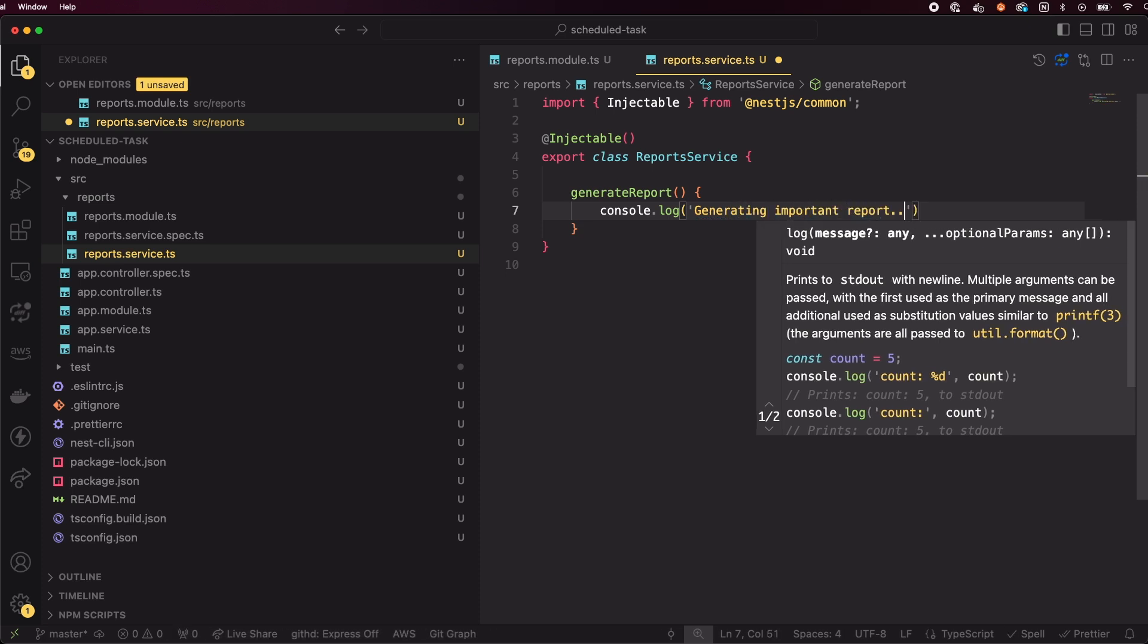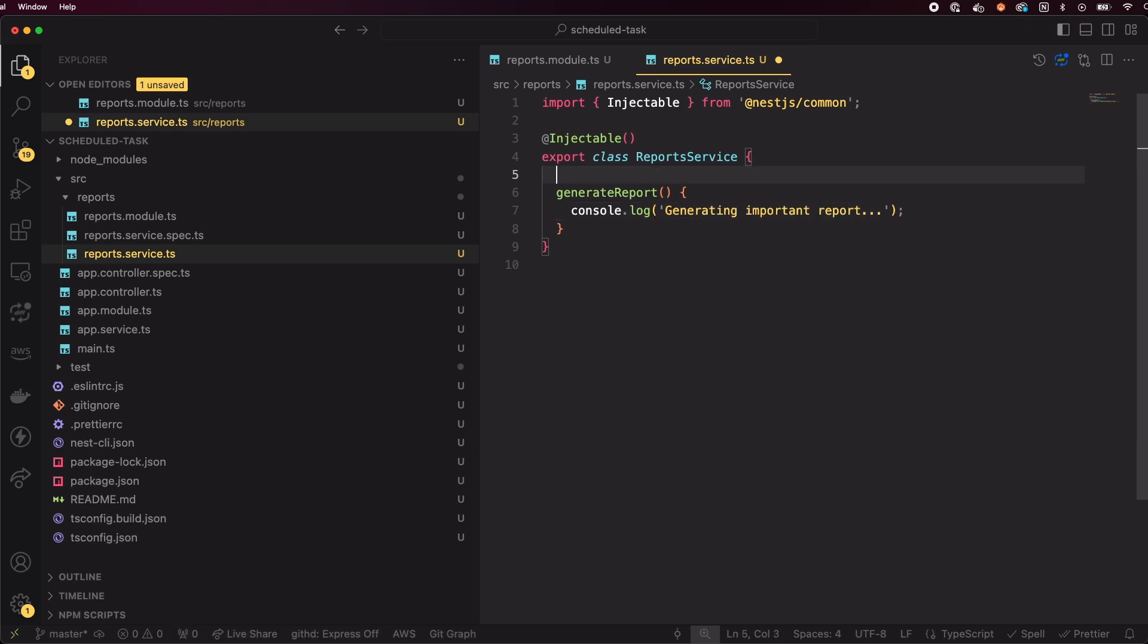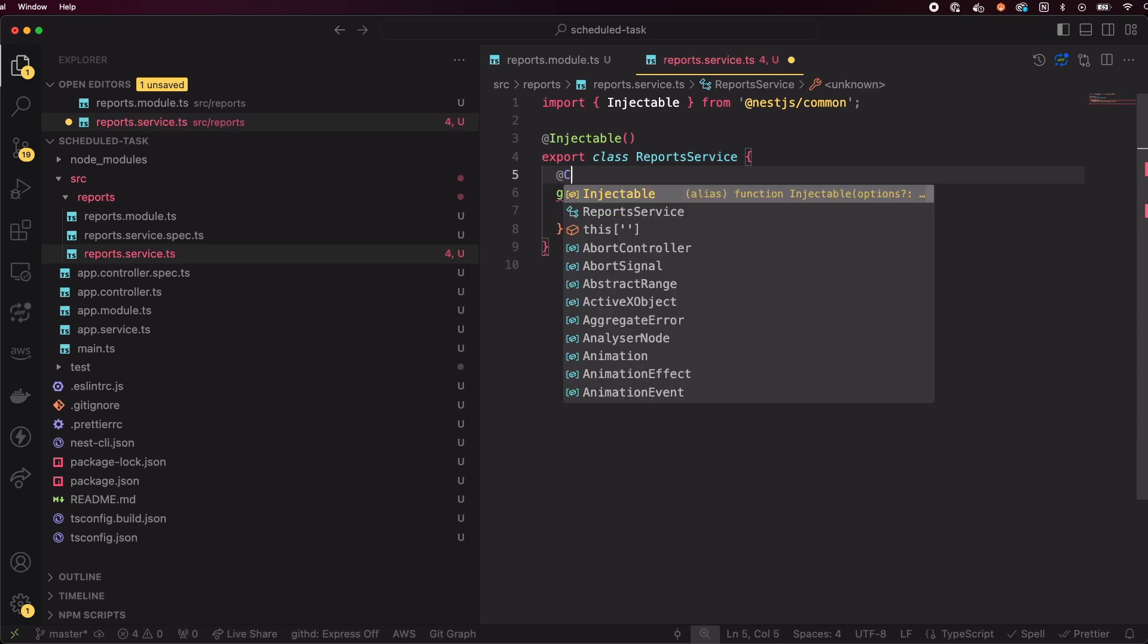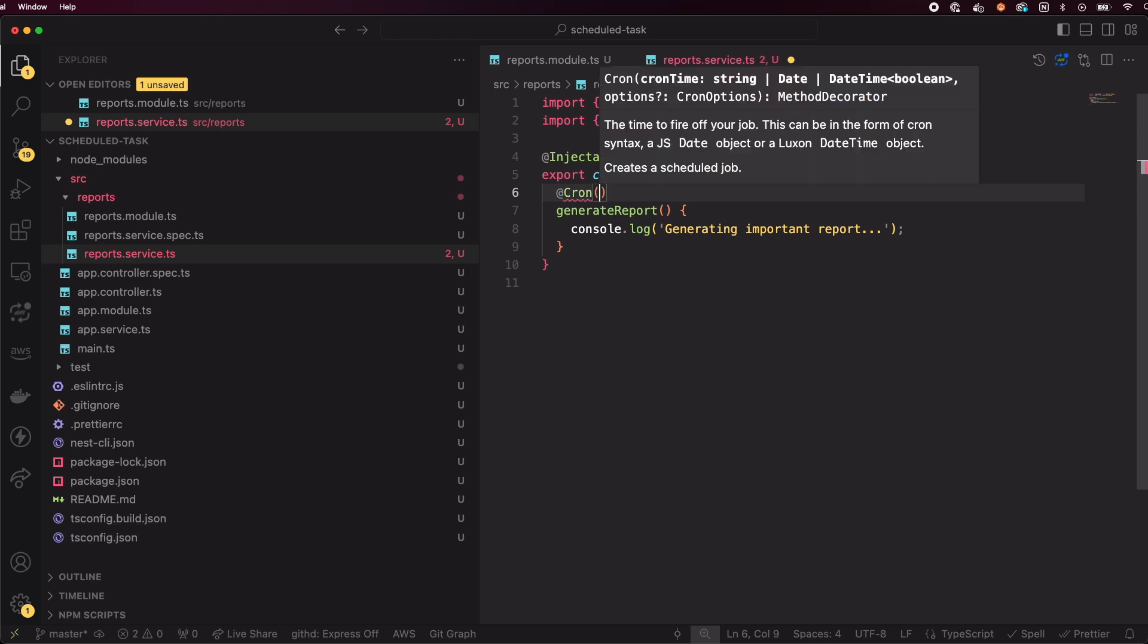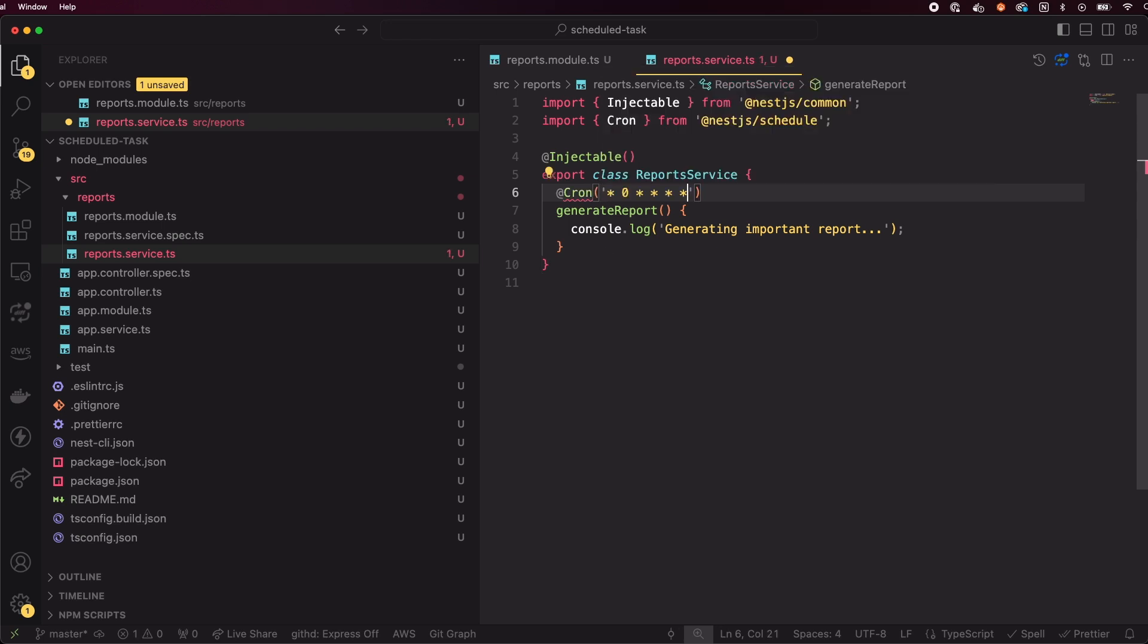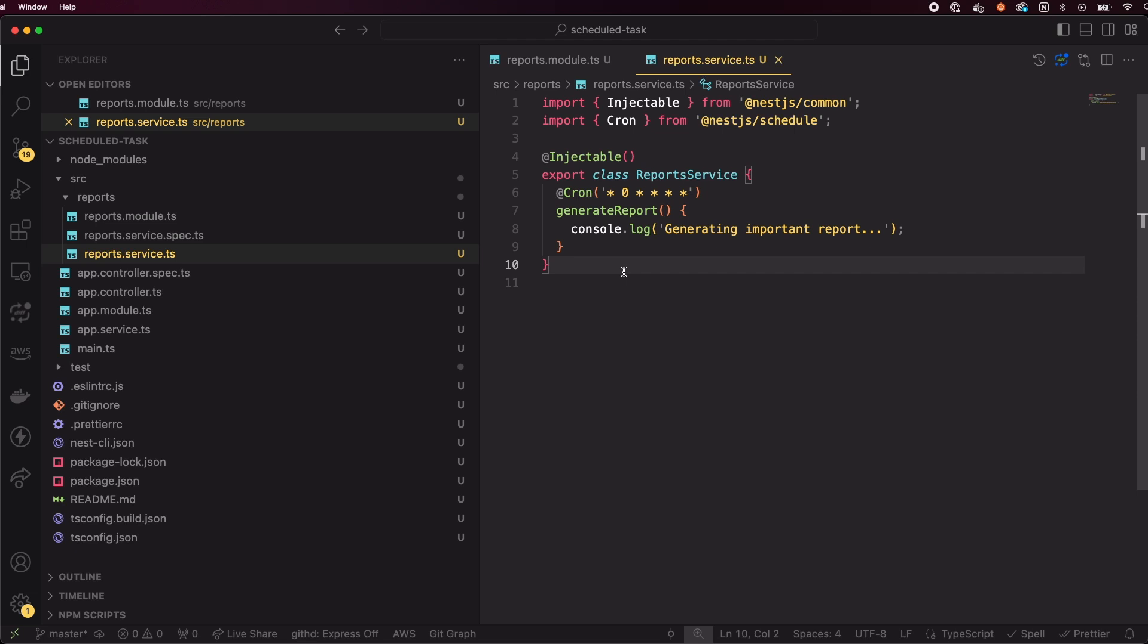Now, we need to annotate this method with the cron decorator. The cron decorator allows us to define when this method should be executed. This string is a cron expression, meaning this job will run at the start of every hour.